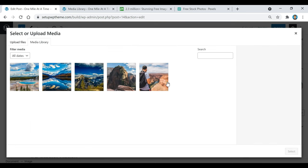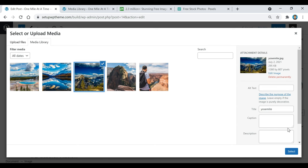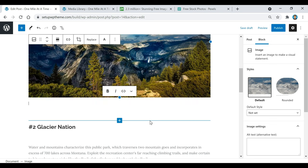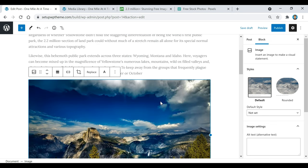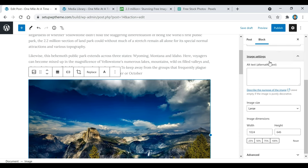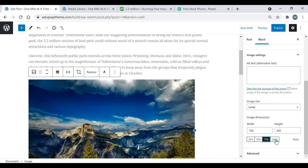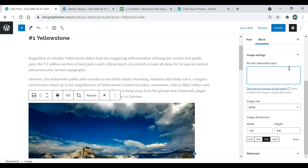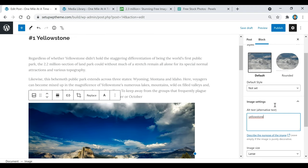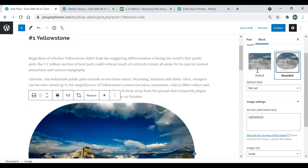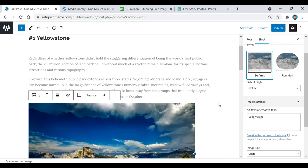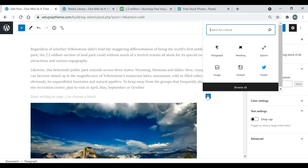Scroll back down and click on Media Library — there are all your pictures. Select the image you want, click Select, and it will pop up in your post. If you click on the image and scroll down, you can change its size. I'm going to set it to 75. If you want to describe the image you can type in a description — for example, I'd type 'Yellowstone.' You can also click to make the image rounded, or keep it default. Then add a little bit of space.